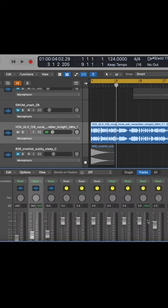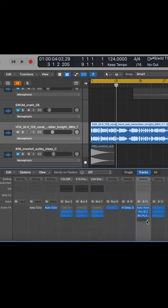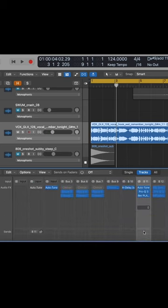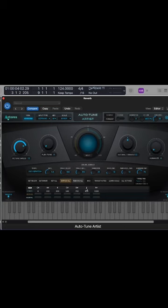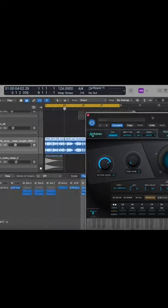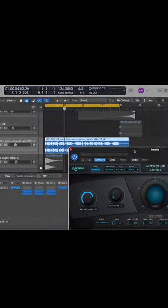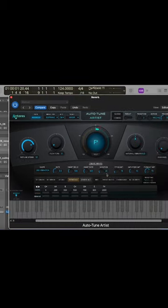One creative way you can use autotune is actually on your reverb bus. I have an instance of Antares autotune artist in my reverb chain. It's in the key of the sample, G sharp minor, and this is going to allow me to make sure that my reverb is in tune.